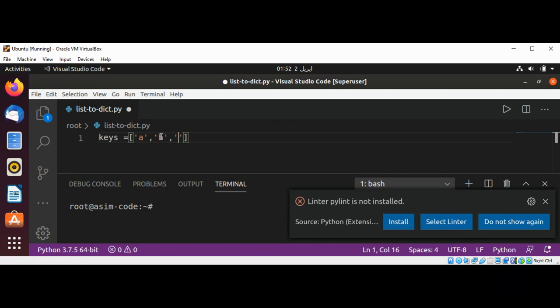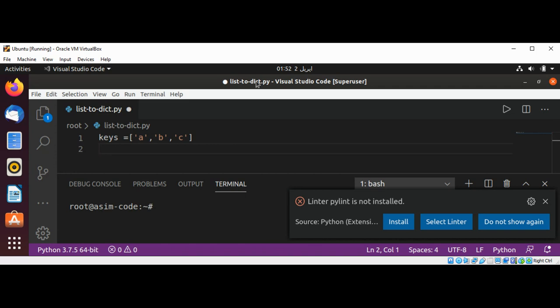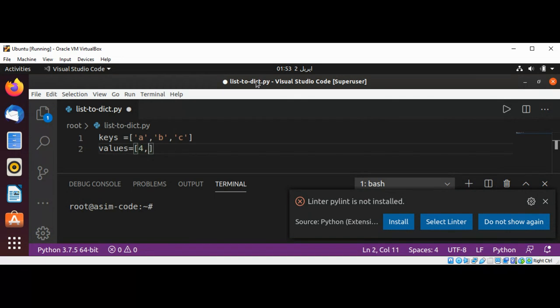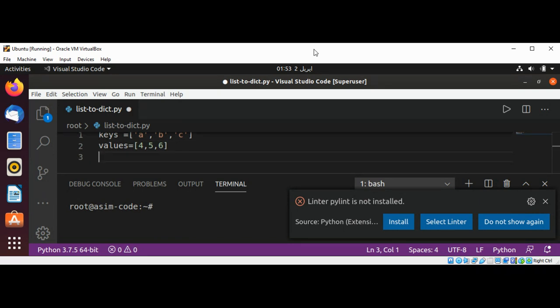And then I'm going to create a list of values. I'm just going to go with values and the list of values will be 4, 5, 6. So now we have two lists and we are using them as keys and values.